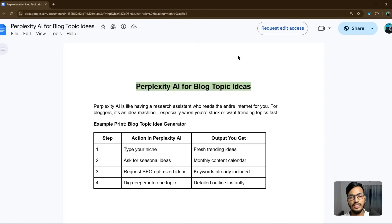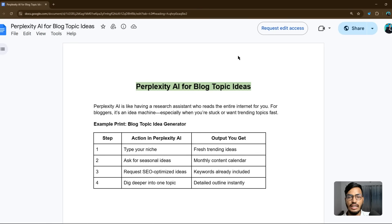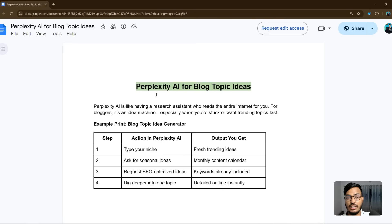Hello everyone, welcome back to my channel. In this video I will show you Perplexity AI for blog topic ideas. This AI is very important because Perplexity is right now overtaking ChatGPT, which is why ChatGPT launched their new AI GPT-5. Perplexity is very important for your blog ideas and everything, so let me show you why you need to use it.